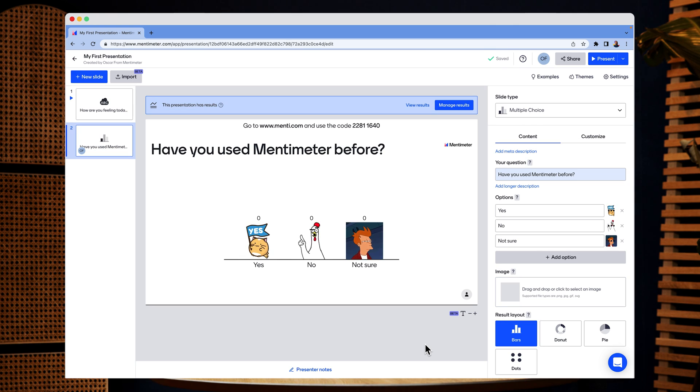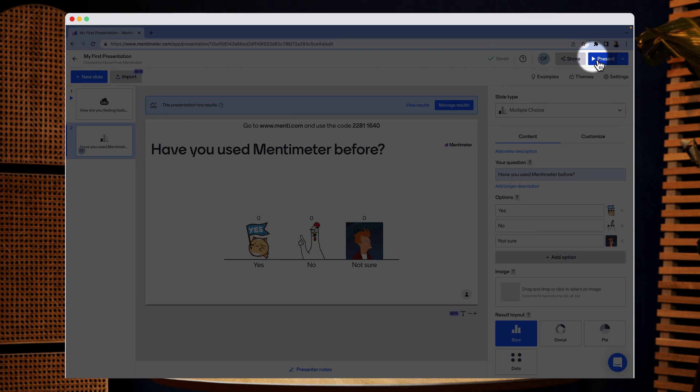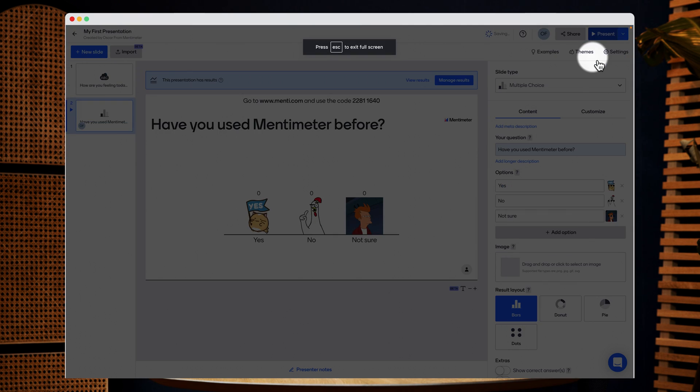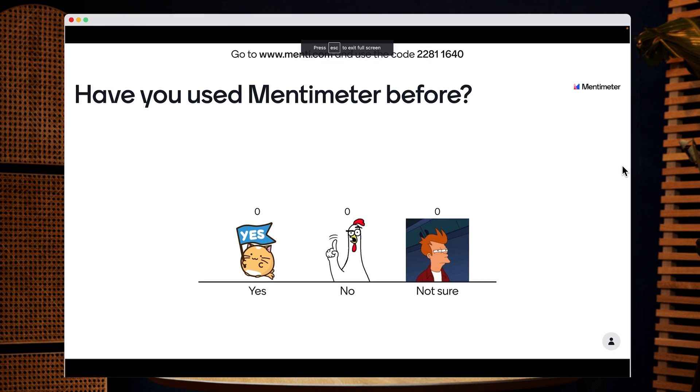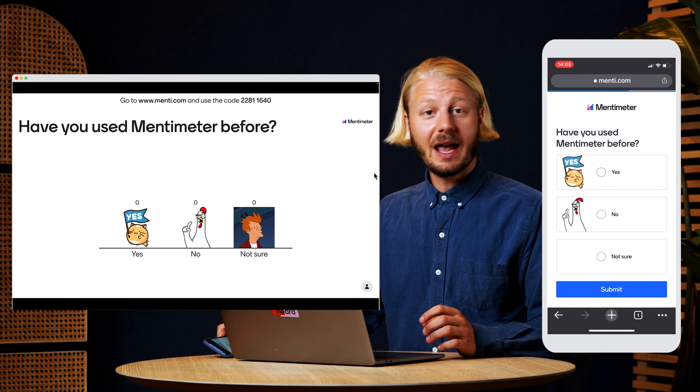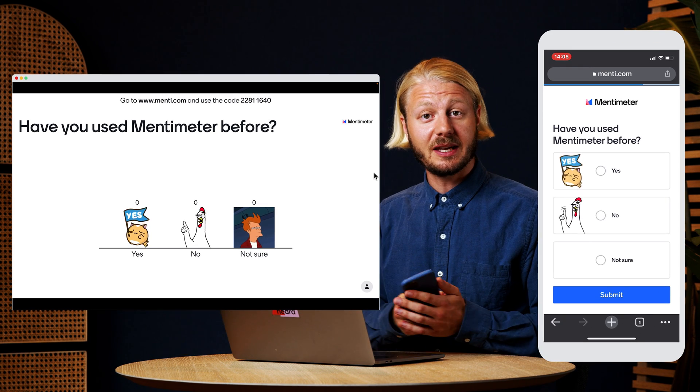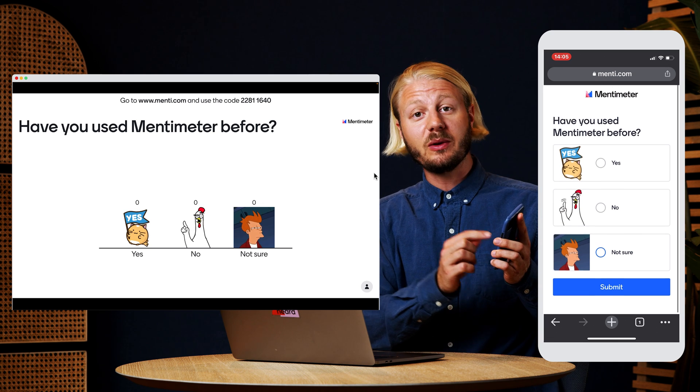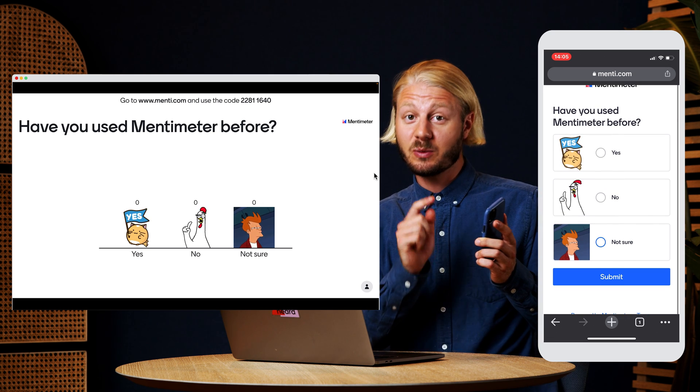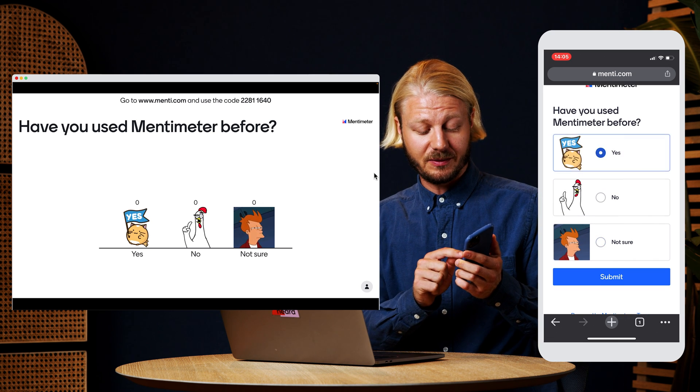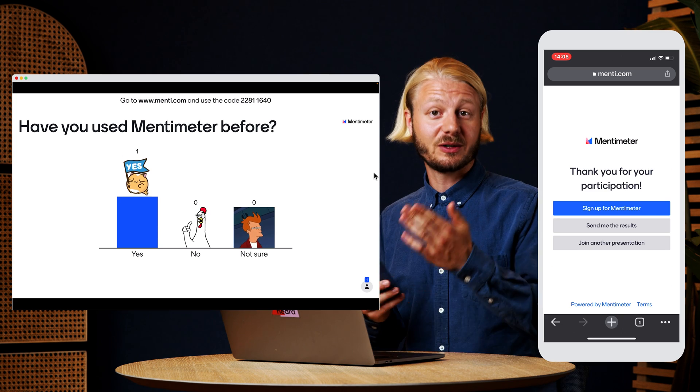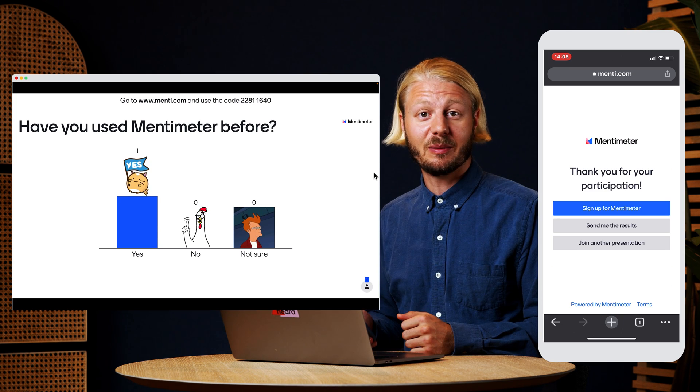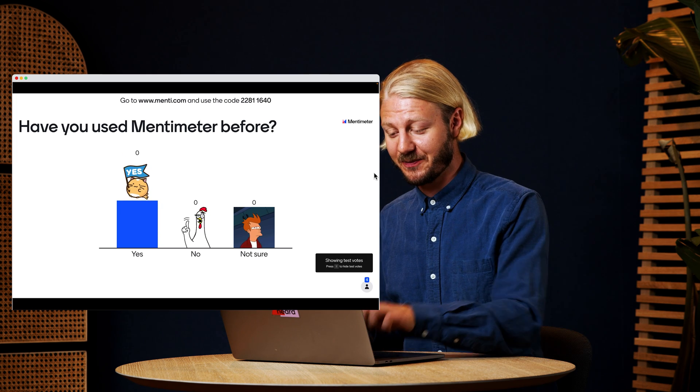Nice. Let's go back to present mode to see what this looks like for the audience. So I'm going to hit present. And as we can see, your audience will be able to view the options as well as the images in their phone. And the answers will again show up directly as soon as they've answered.